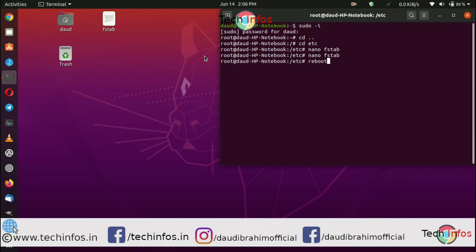After rebooting the system, you will see that you have successfully resolved the slow booting issue, which took about one and a half minutes for the 'start job is running' message and about two and a half minutes to boot into Ubuntu.